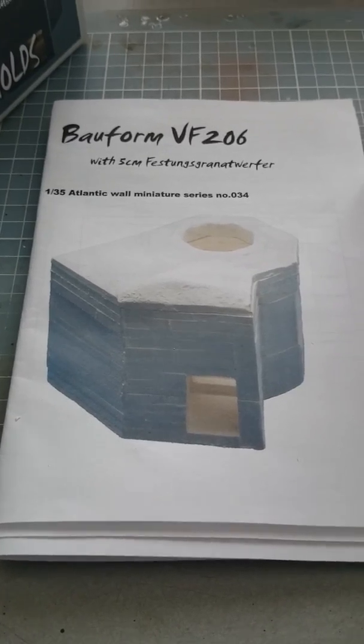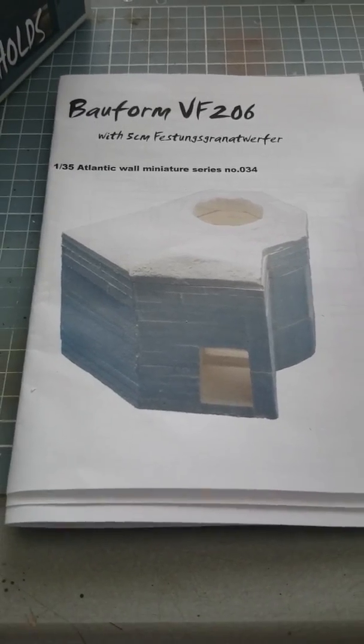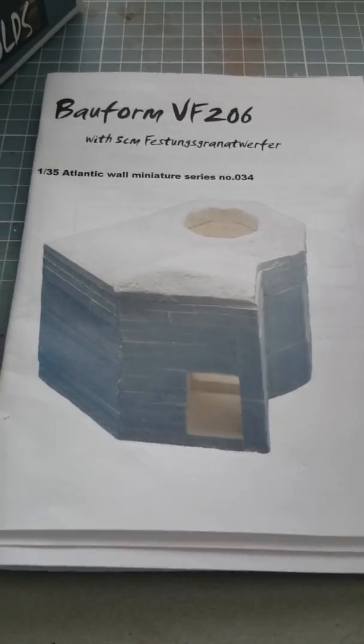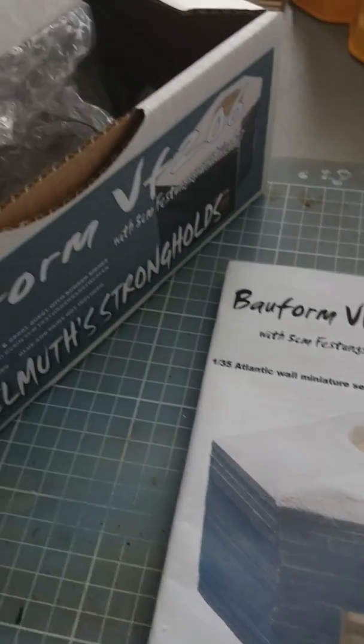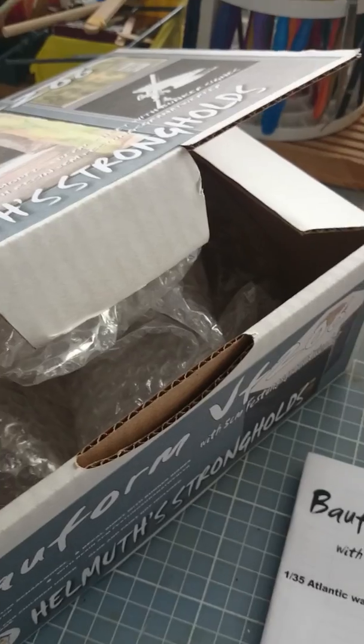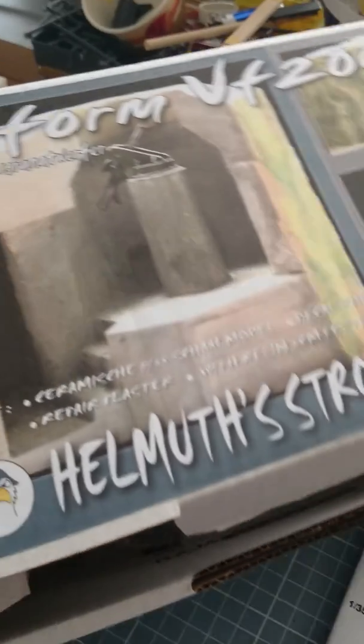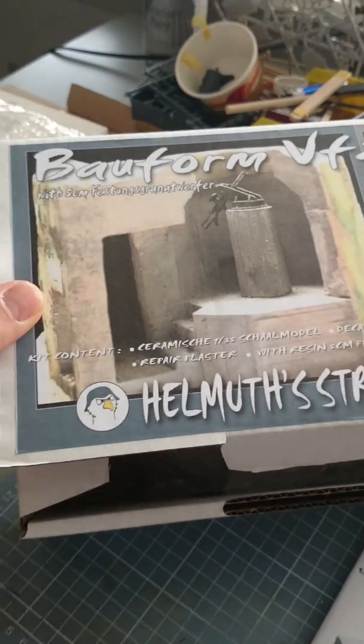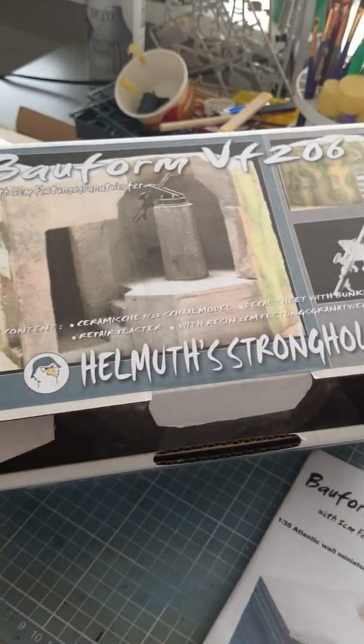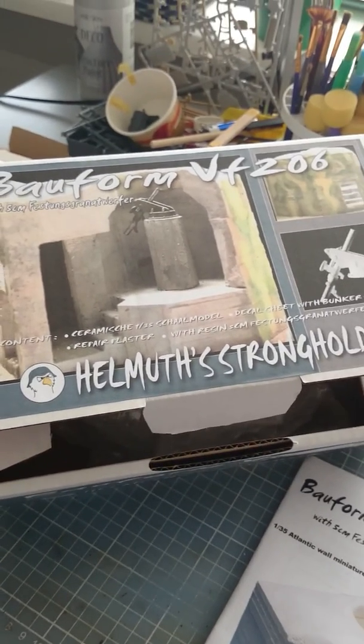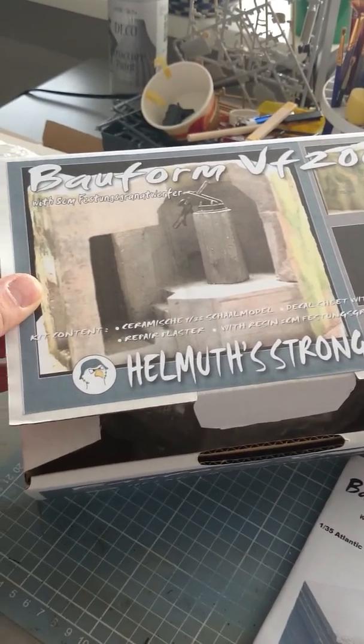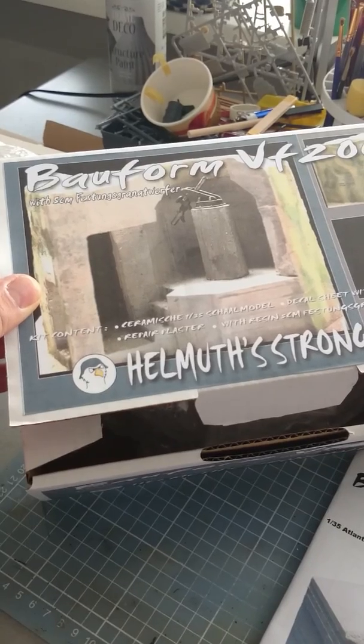Hello my fellow modelers. I have here a nice bunker from Helmut's Stronghold. It's a mortar bunker.